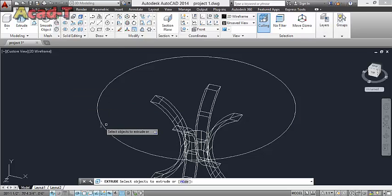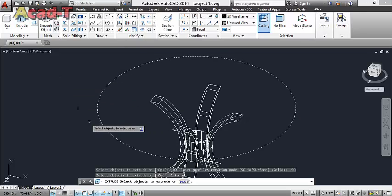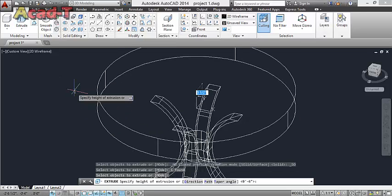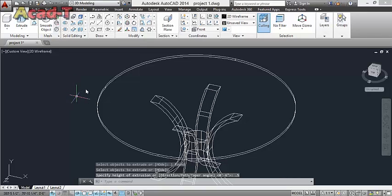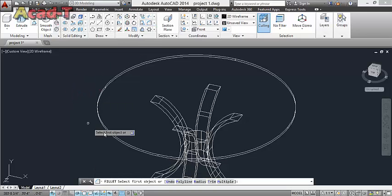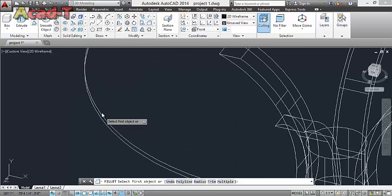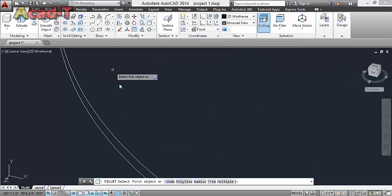Give extrude command, 1.5. Use fillet, radius.